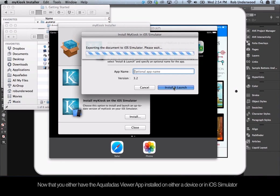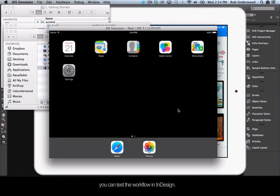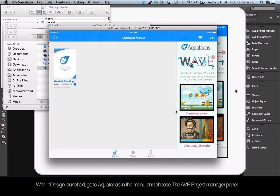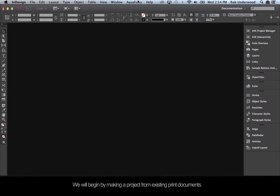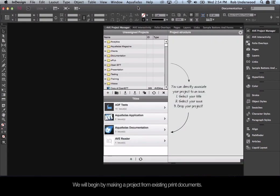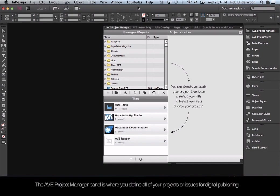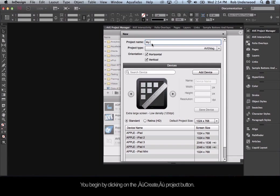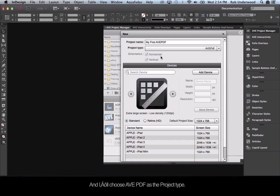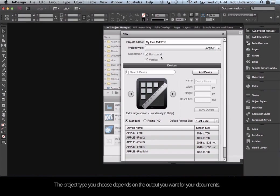Now that you have the Aquafadis Viewer app installed on either a device or in the iOS Simulator, you can test the workflow in InDesign. With InDesign launched, go to Aquafadis in the menu and choose the AVE Project Manager panel. We will begin by making a project from existing print documents. The AVE Project Manager panel is where you define all of your projects or issues for digital publishing. Click on the Create Project button. I'll name this project My First AVE PDF and choose AVE PDF as the project type.